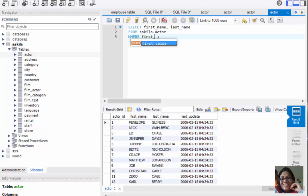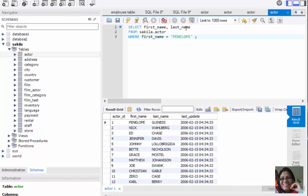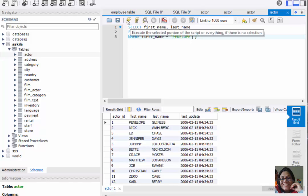Since first_name and last_name are VARCHAR or text data, we need to enclose this data with quotation marks. We can use single quotes or double quotes — it does not matter. So our whole query is: SELECT first_name, last_name FROM sakila.actor WHERE first_name = 'Penelope'. Let's execute this query.